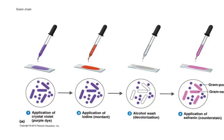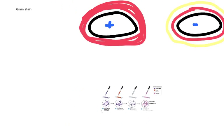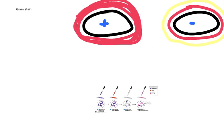Then we wash it with ethanol, or alcohol. And the crystal violet washes off the Gram negative bacteria. If you remember, these here are the Gram positive bacteria, and these ones here are the Gram negative bacteria.